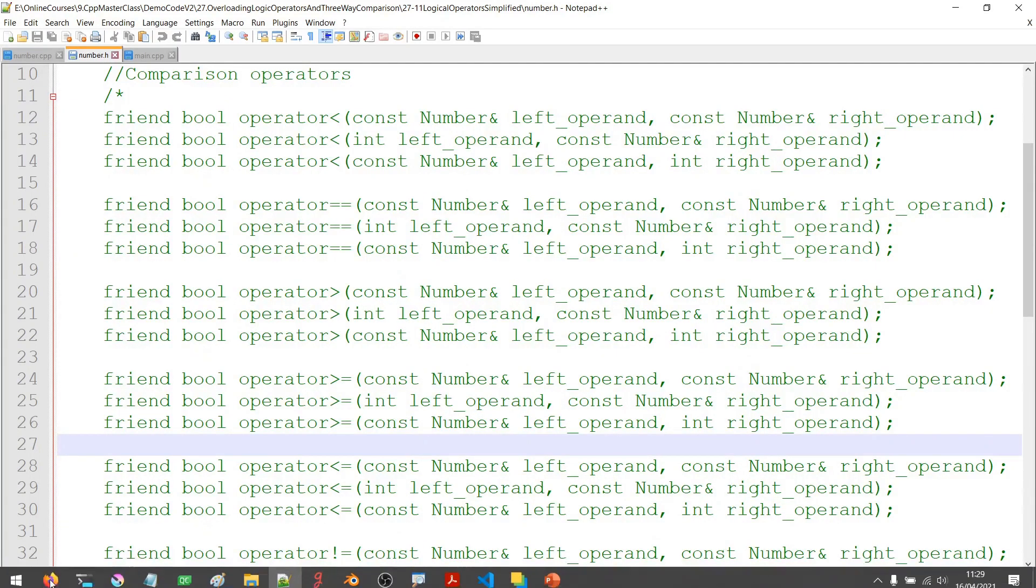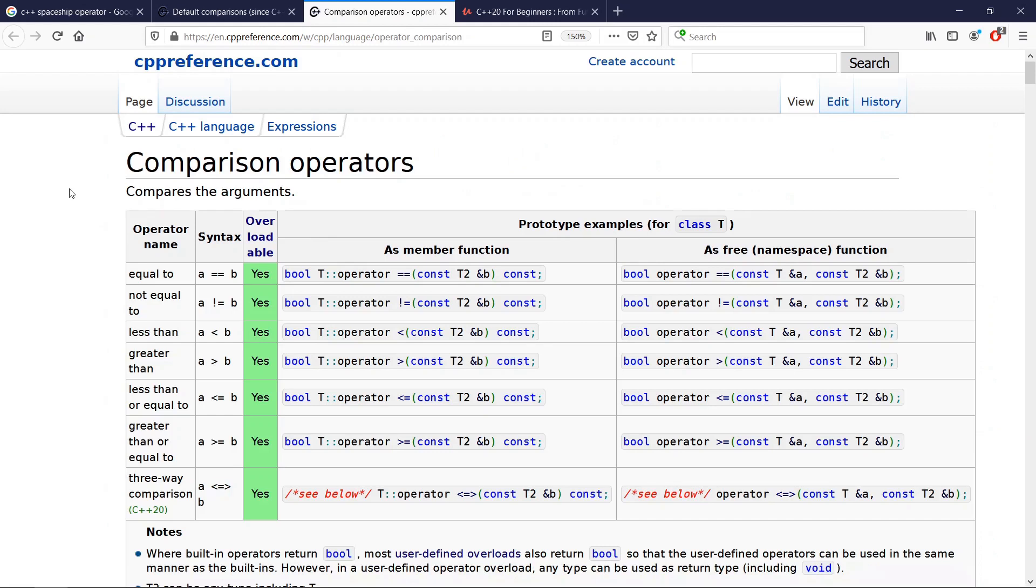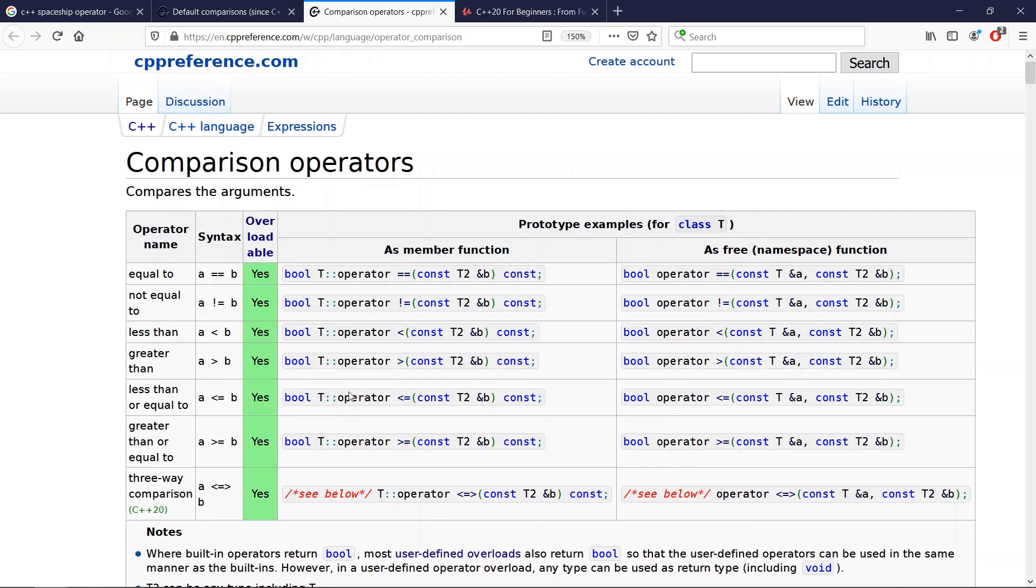The three-way comparison operator is an effort to make this simple in that you can only implement the three-way comparison operator and any C++20 compiler is going to synthesize all the other operators from the three-way comparison operator.